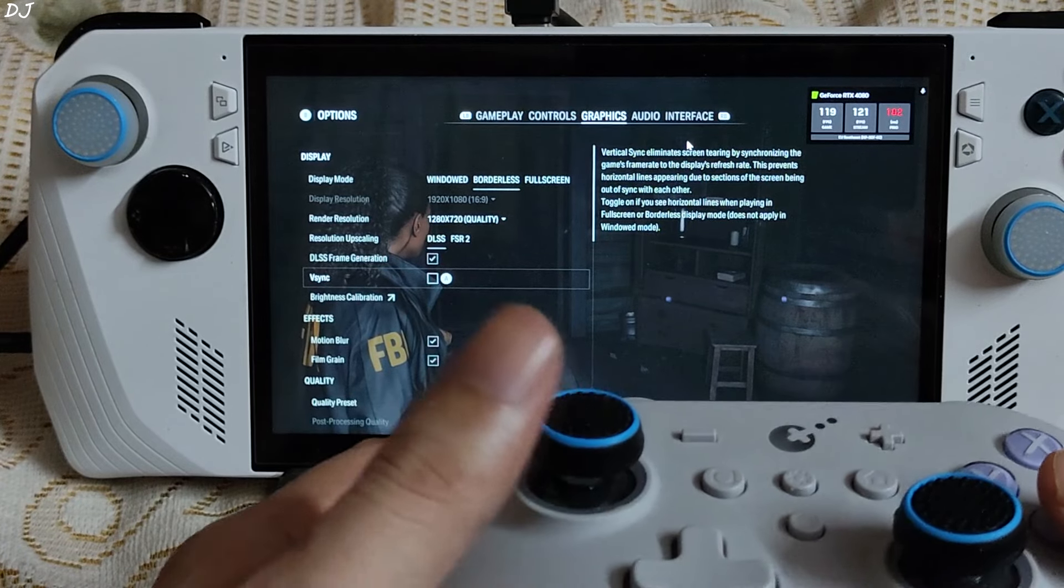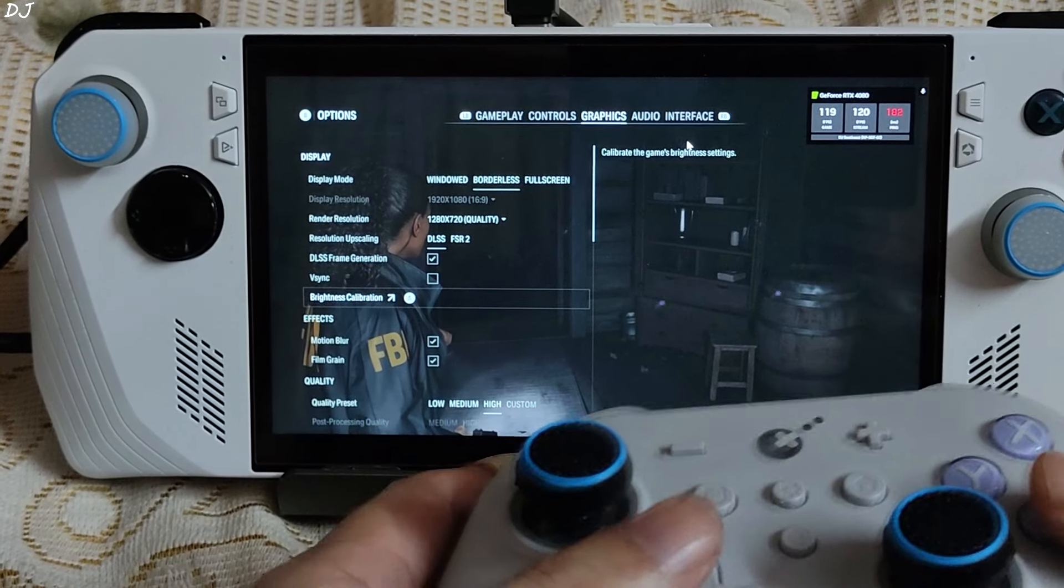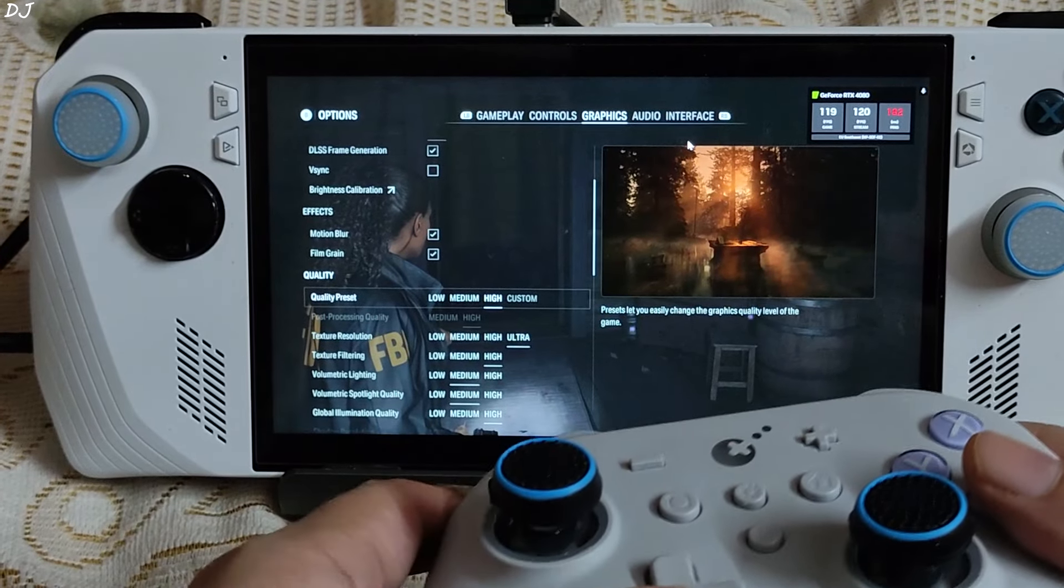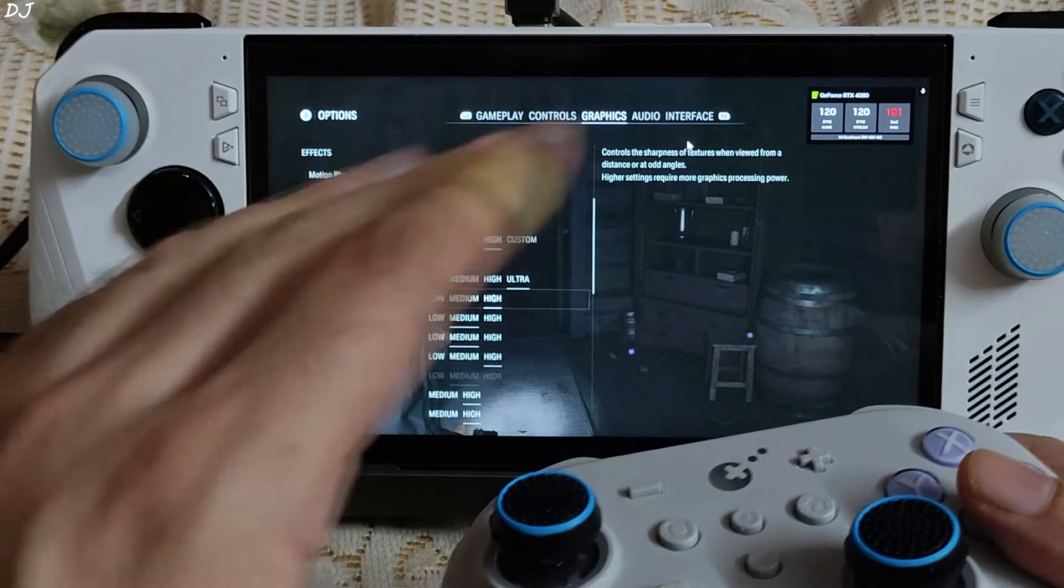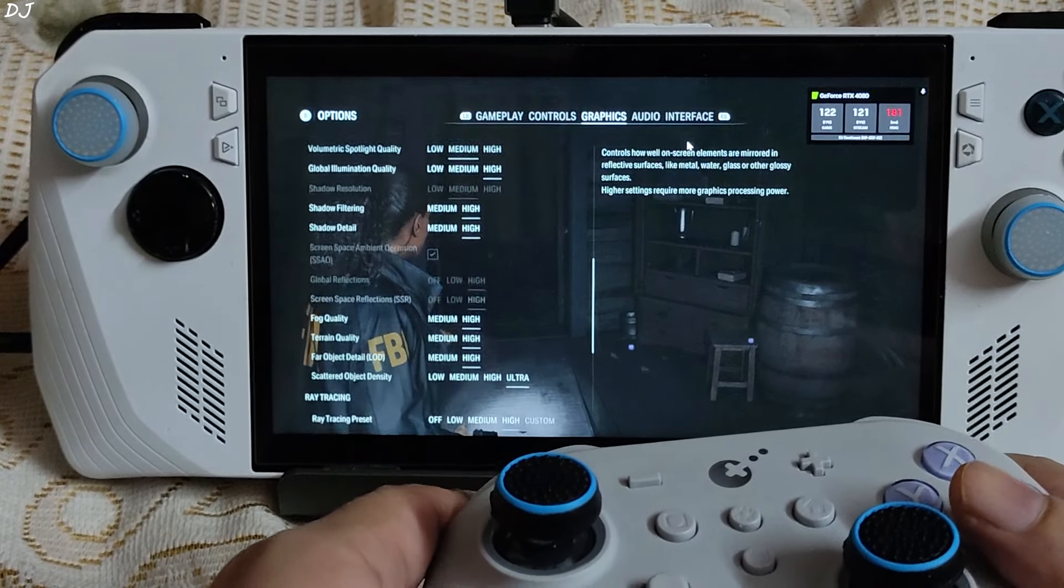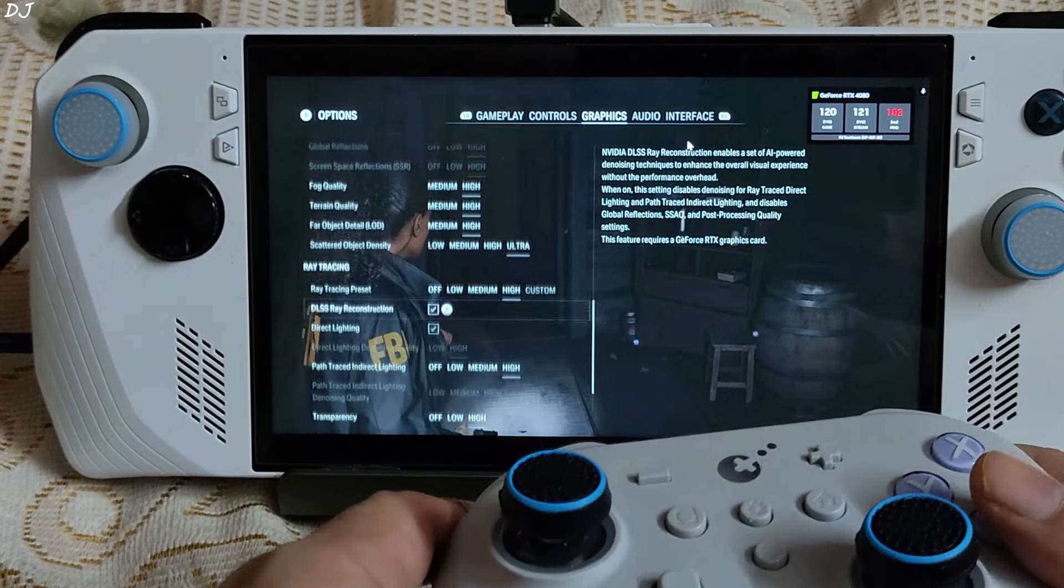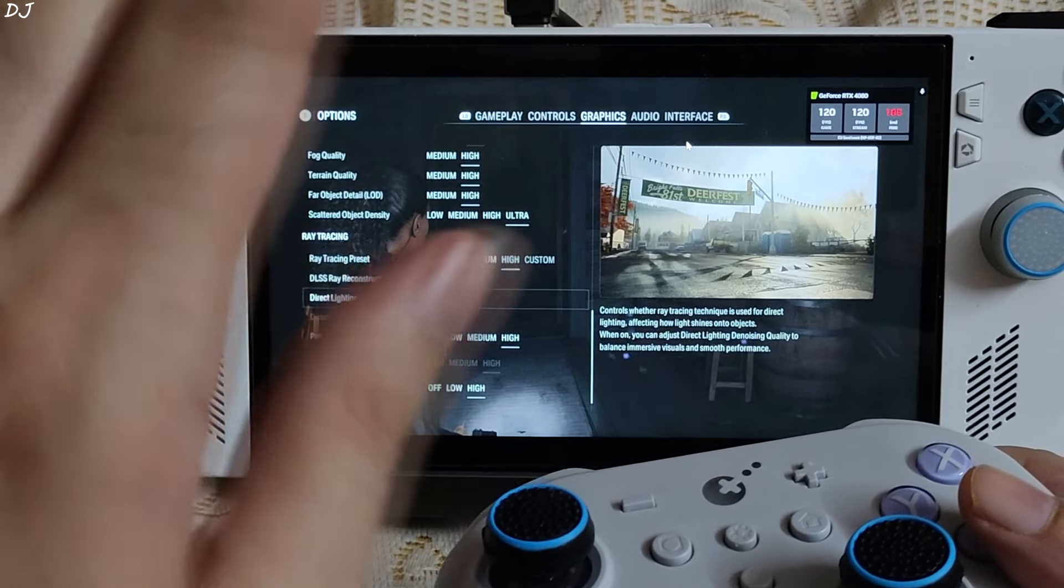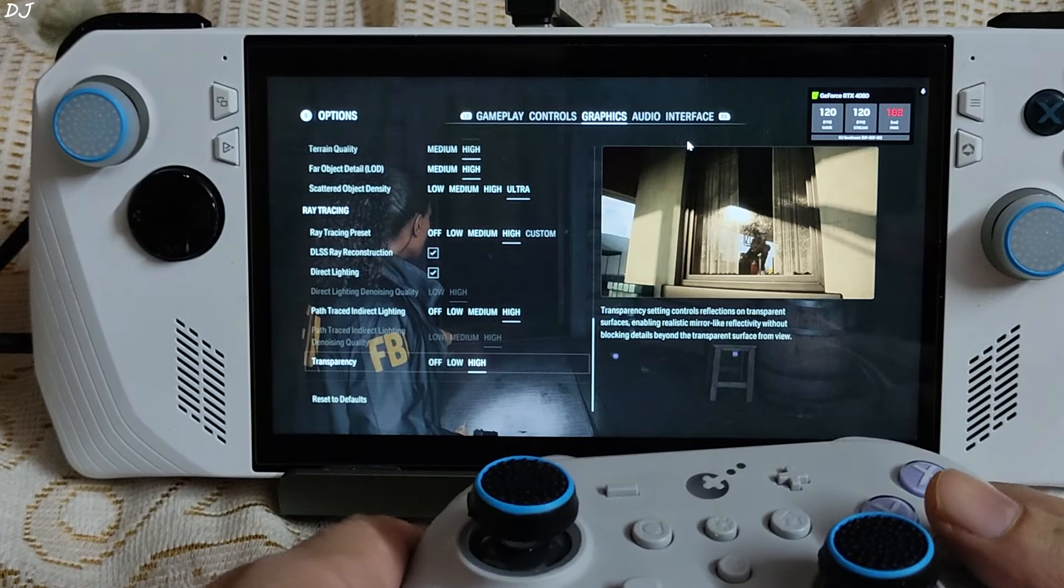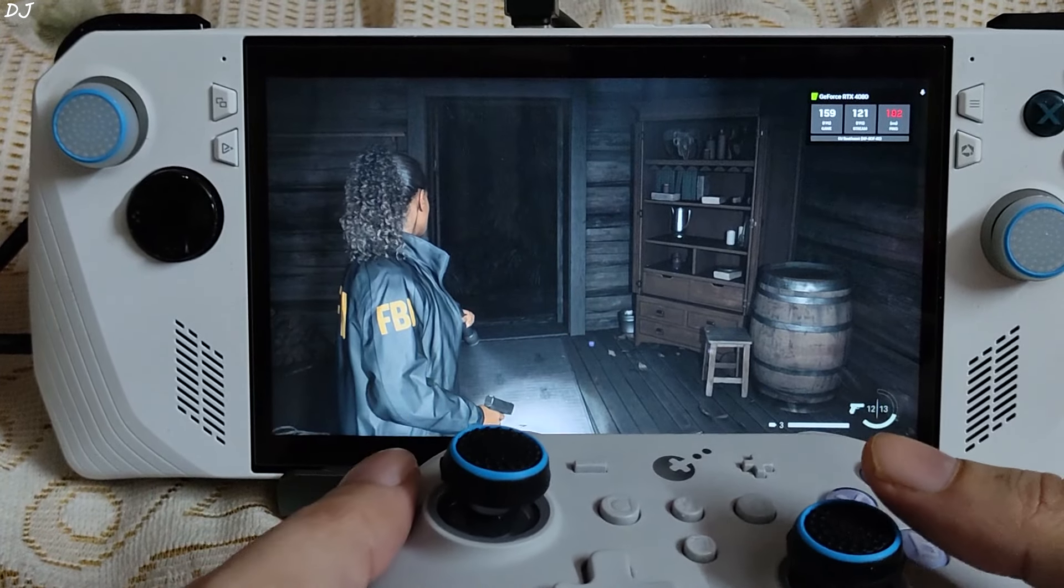DLSS enabled. Using its quality preset. Frame generation enabled. All effects enabled. Using the high preset. Let's go. I will even enable ray tracing. Using its high preset. DLSS reconstruction enabled. Max out the game. Get out.